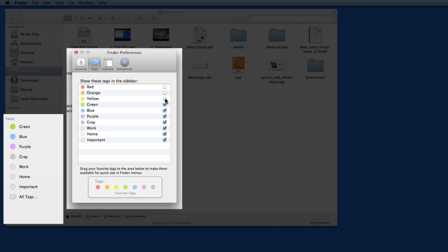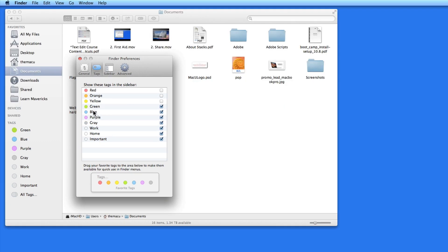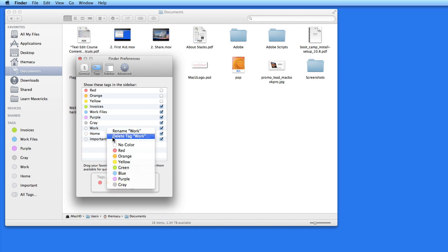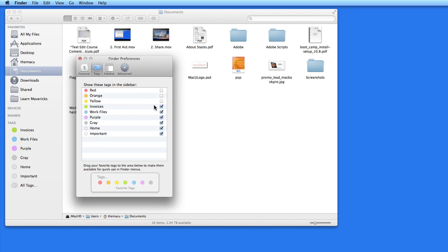To hide a tag in the sidebar, just uncheck it on the right. I can click on any tag name to change it. For the green one, I'm going to rename it to Invoices, and I'm going to name the blue one Work Files. This gets a little redundant with the second Work tag that doesn't have a color, so I'm going to right-click on that one and delete it. Then I'll just leave the two new tags I created as favorites.